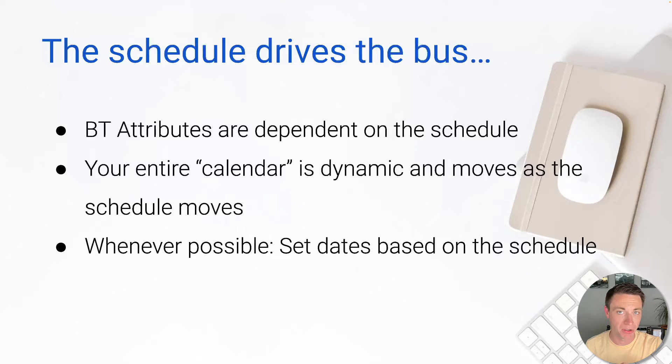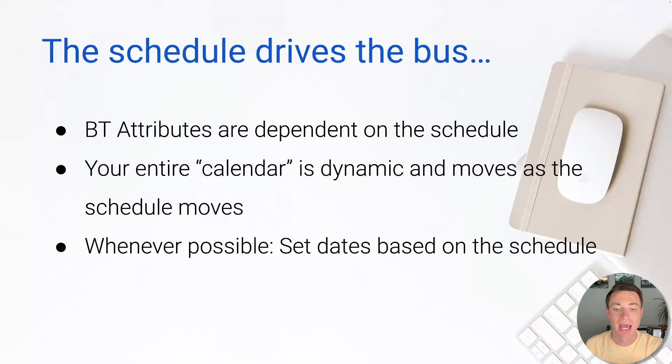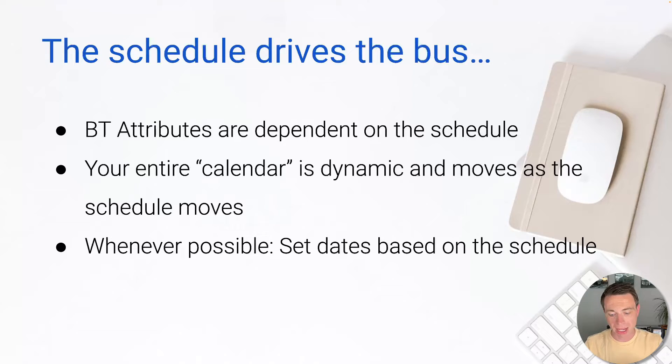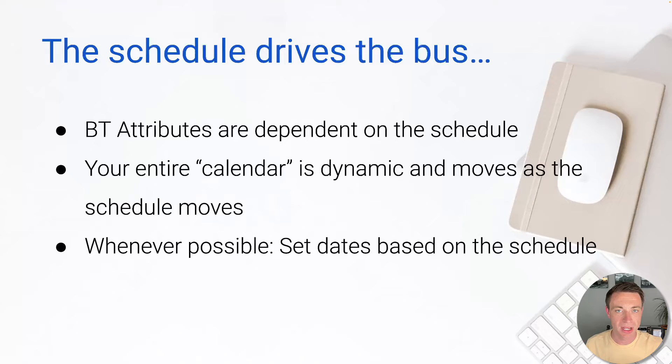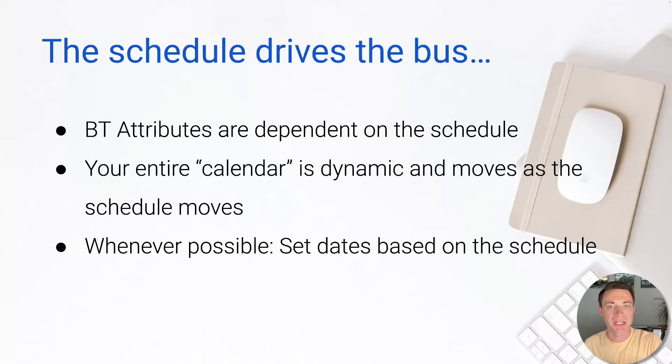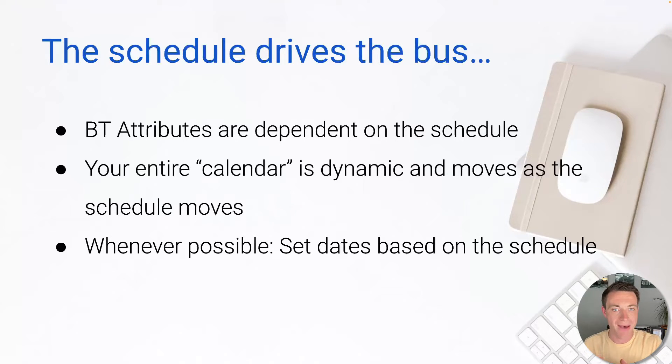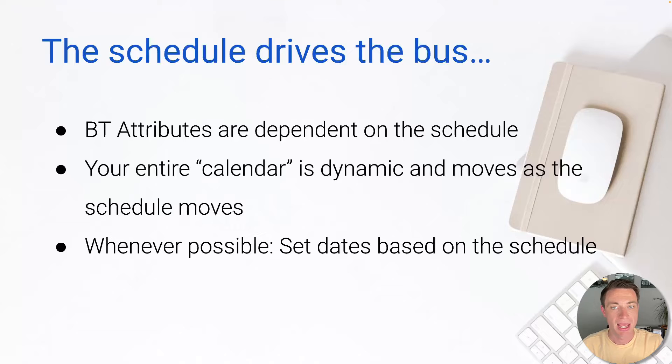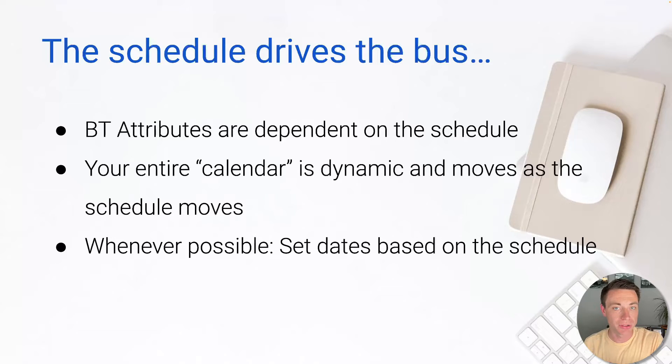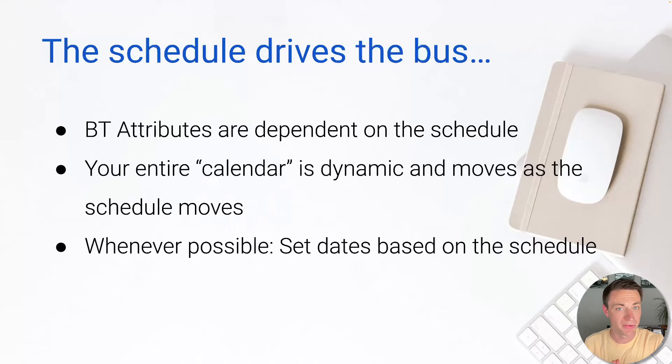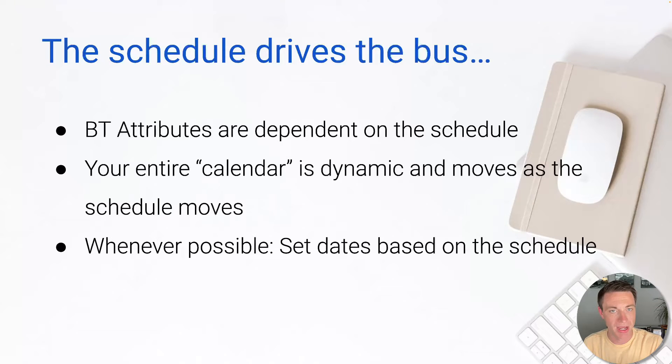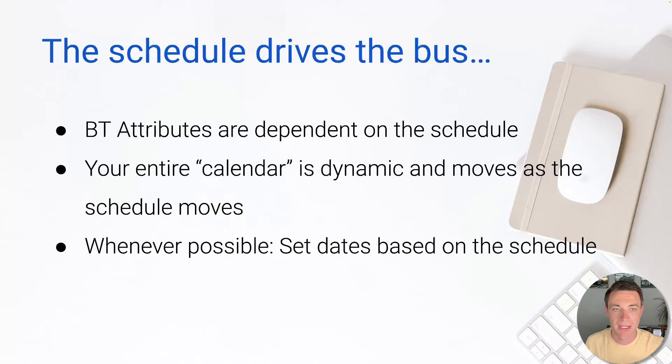Whenever possible, whenever you have the opportunity, I want you to set your dates based on the schedule. That's going to save you a ton of time. Remember that most of the things that you do within a construction project are dependent on where the project is at in production. So if you have a task that is due, that due date is probably determined based on where the project is. And therefore, if the project moves, that due date for that to-do probably moves as well. Not every time, not all the time, but most of the time. So I'm going to show you that today.